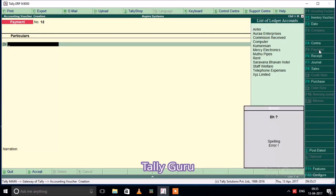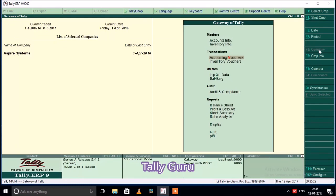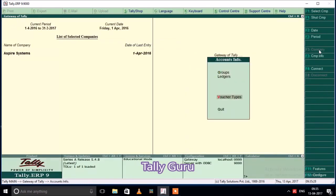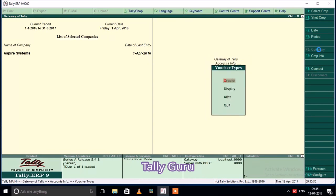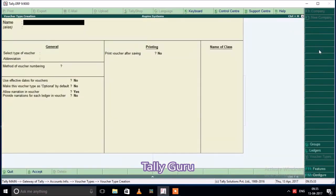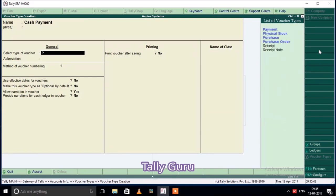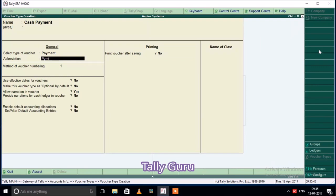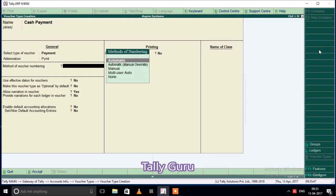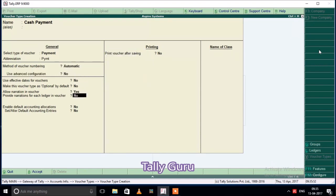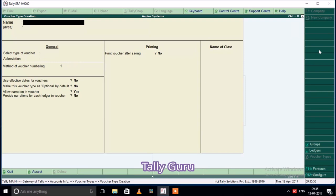Let's see how we can do this. First, cash payment. Select the type of voucher — payment — sell payment. The voucher number is automatically set. Save. Next.